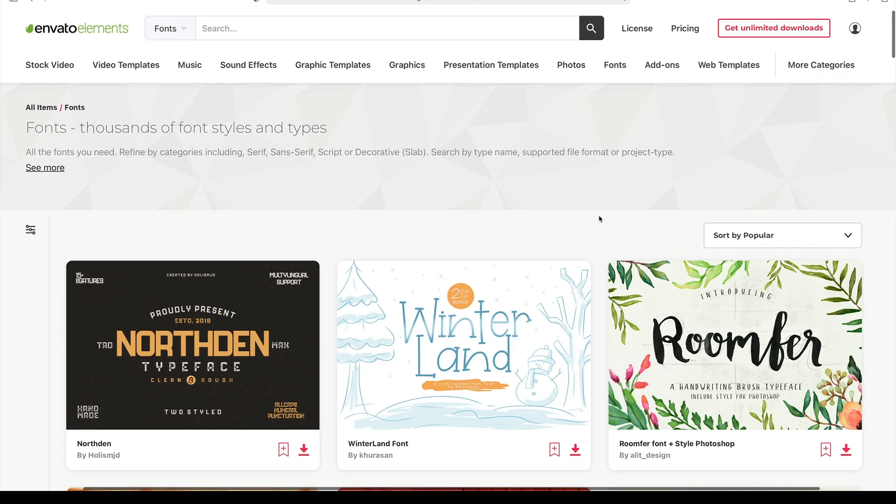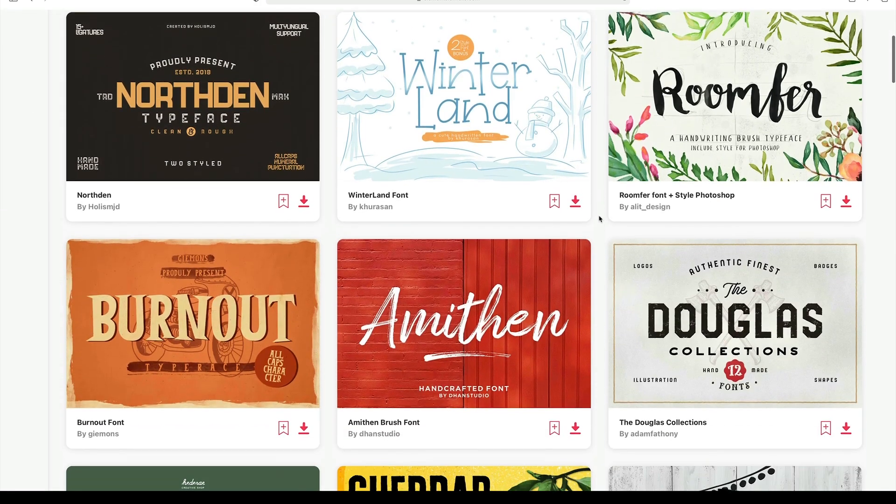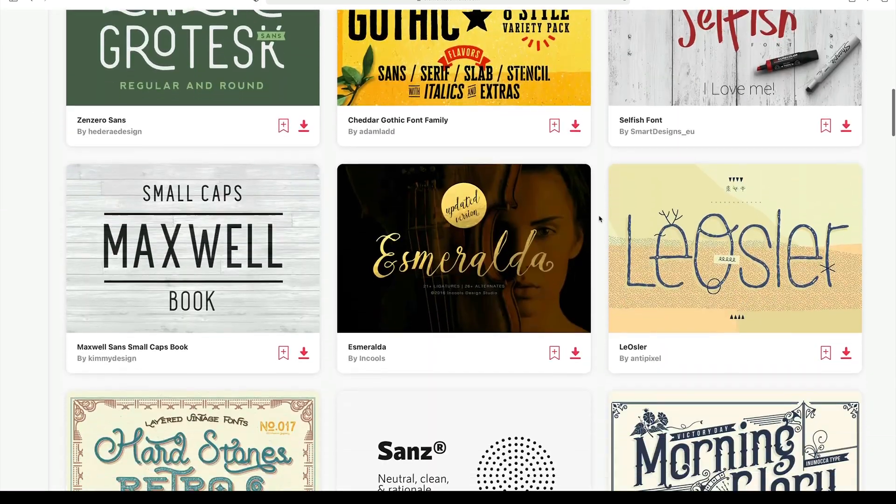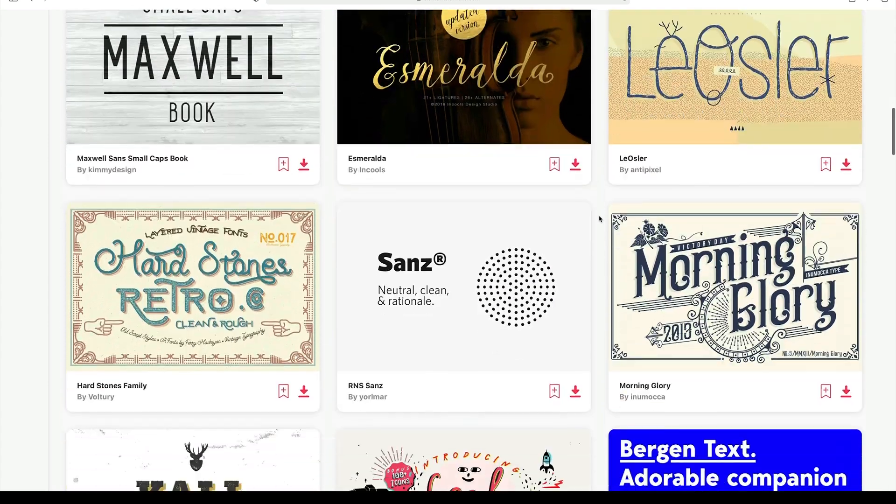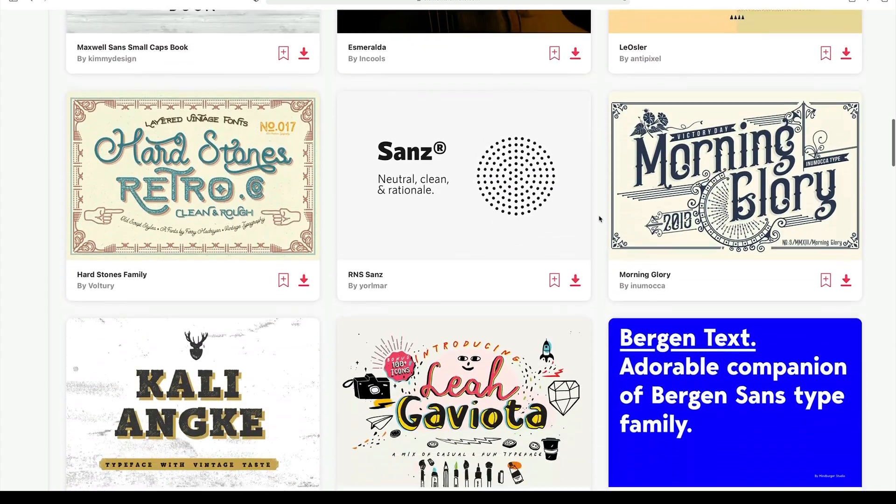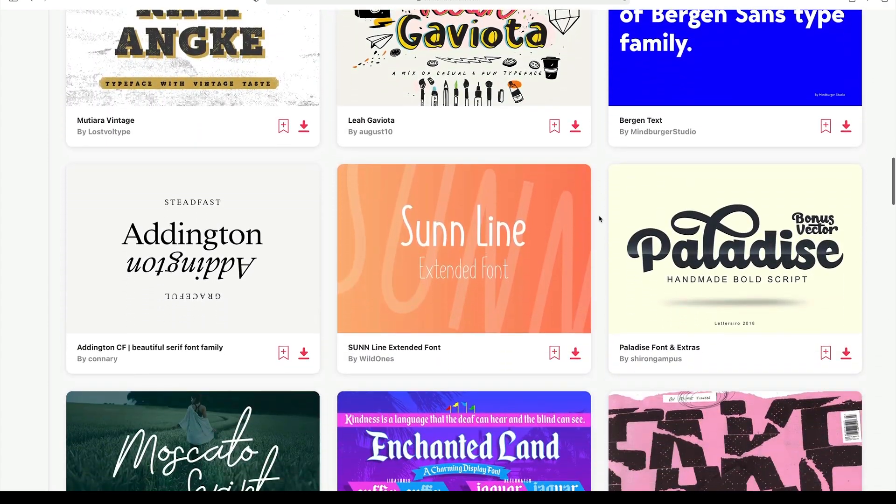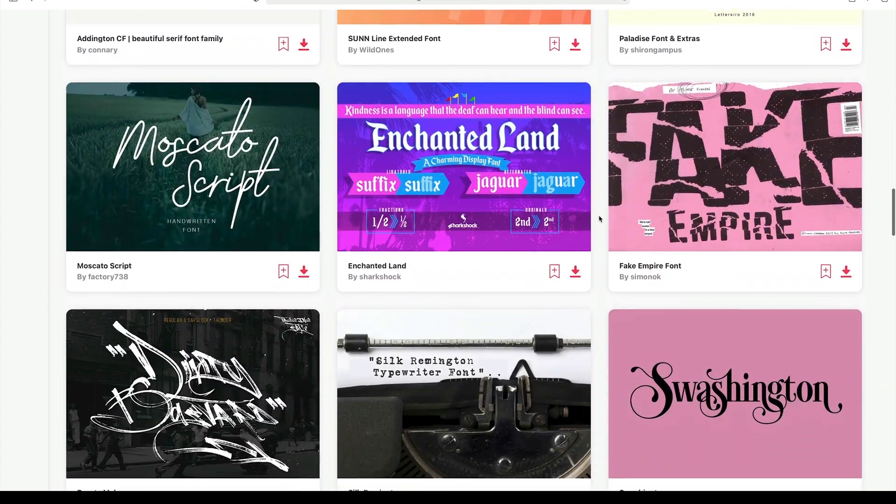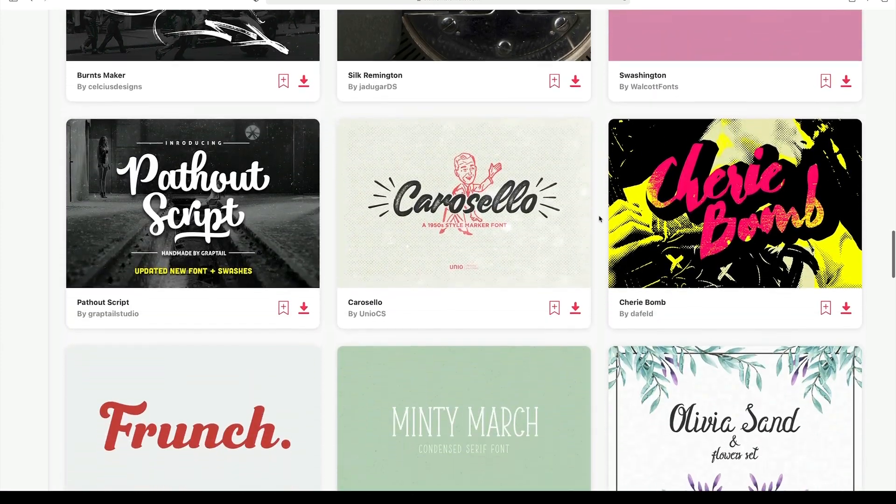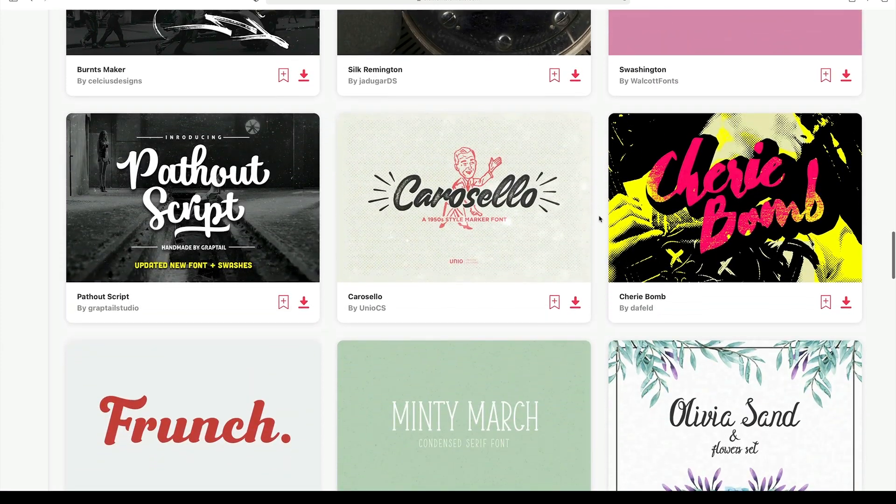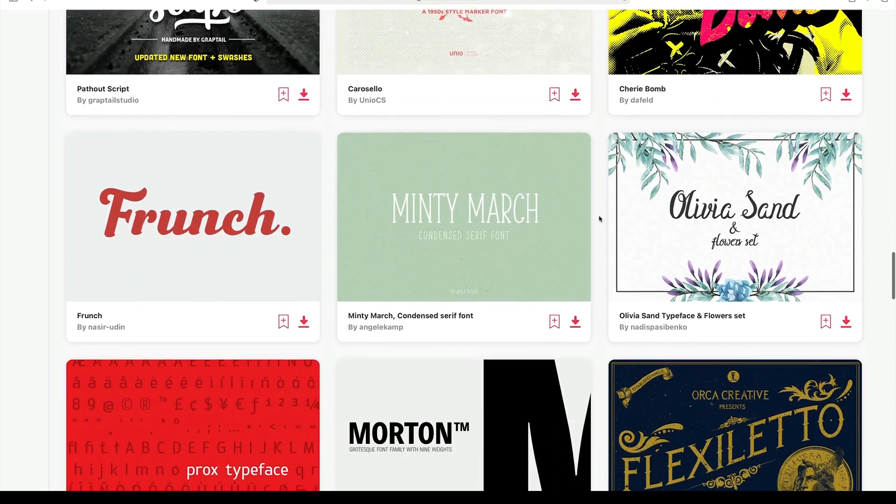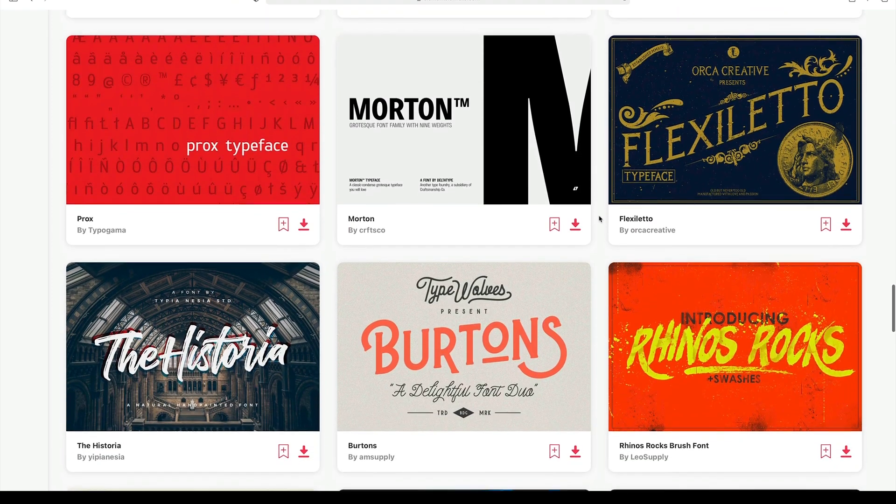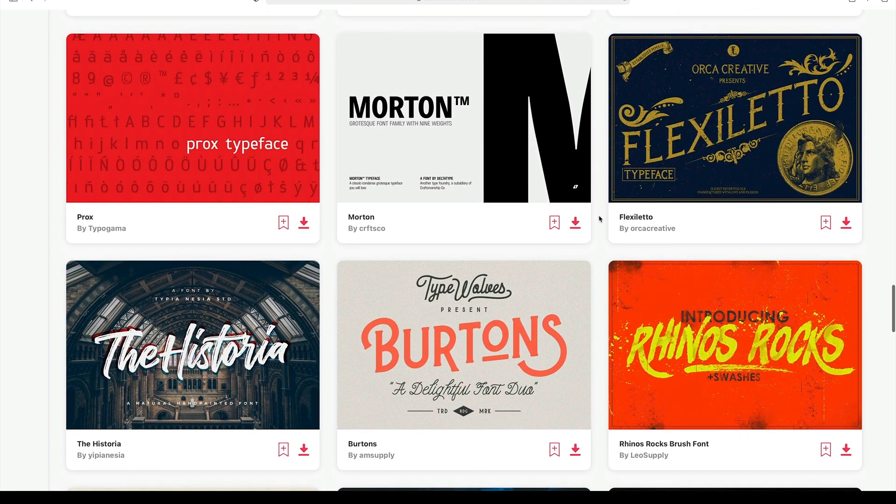This is a great time to revisit the powerful Envato Elements offer. As a member, you'll also have access to thousands of custom fonts. These work great in your professional PowerPoint templates. Browse the vast library and download your favorites today. In moments, you can use one-of-a-kind custom fonts to wow audiences inside your PPT decks.